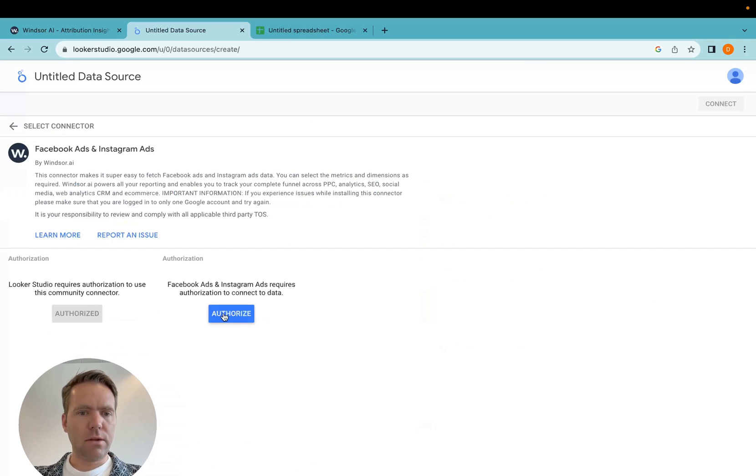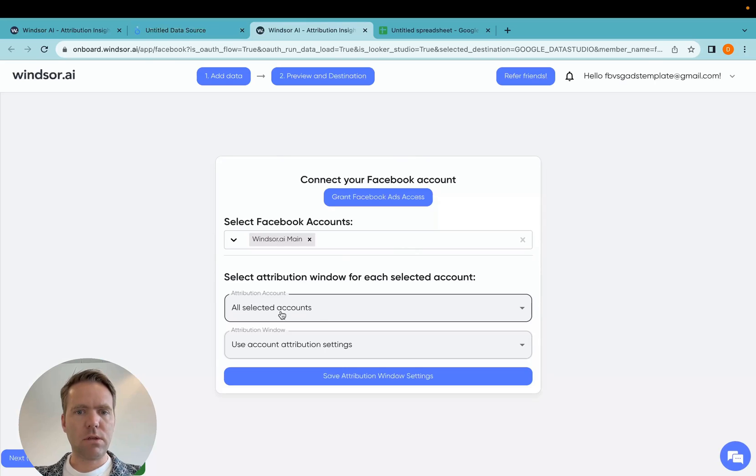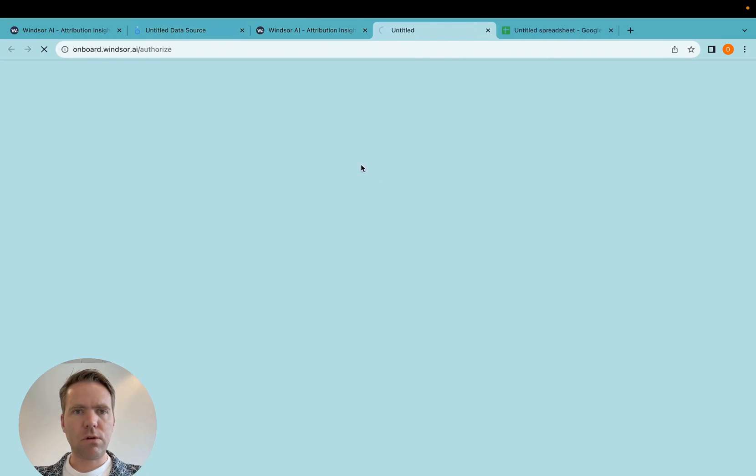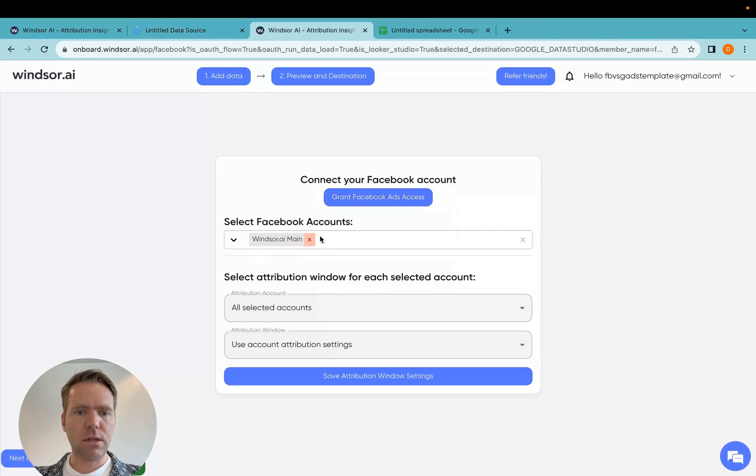And then you click authorize, and once you click on authorize, you will be prompted here to grant access for the account, which I have already done here.